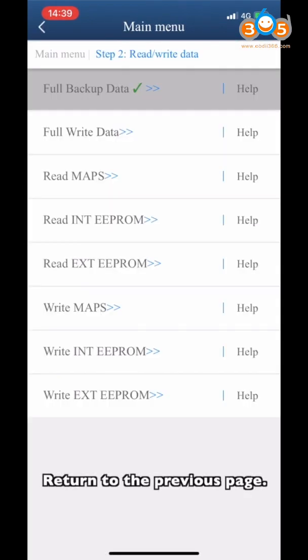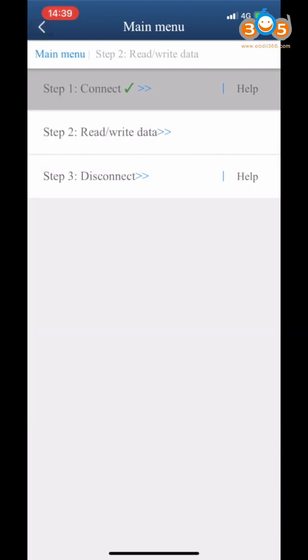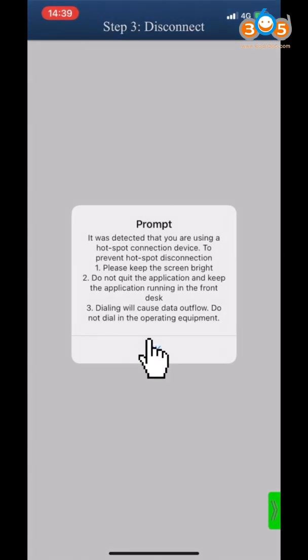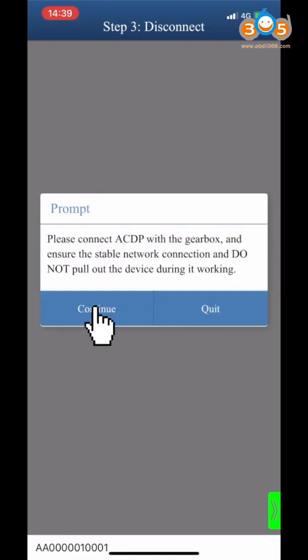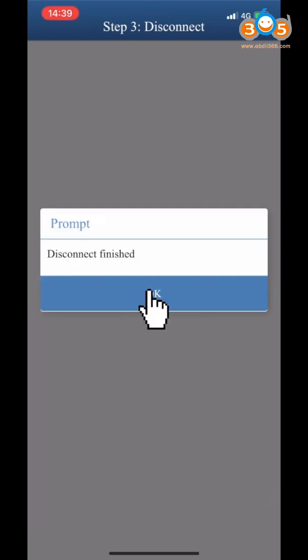Return to the previous page. Click Step 3 Disconnect. Disconnected successfully.